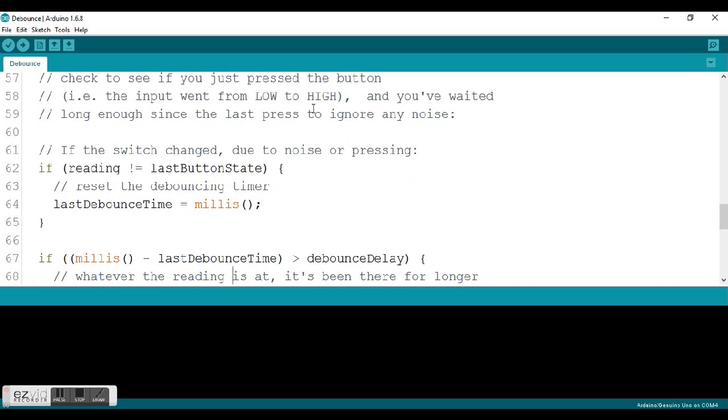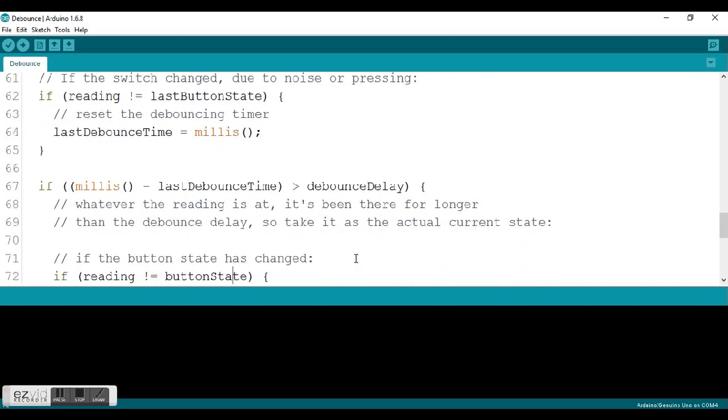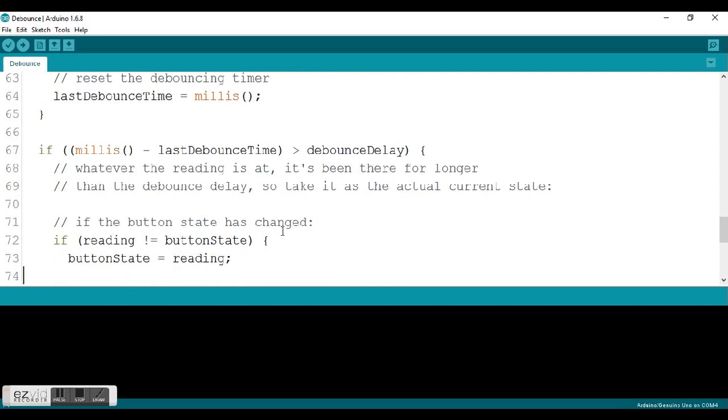It records that value as the last debounce time. Then it takes it down into another if statement. What it's going to do is pull up the current millisecond time and subtract it from our saved value in last debounce. If this value, this difference between these two numbers, is greater than our debounce delay. So in other words, if it's greater than 50 milliseconds, it's going to enter into this bracket, into this curly brace. And it's going to do another if statement within this program. So this is an if nested within an if.